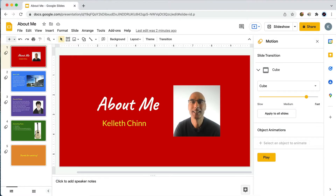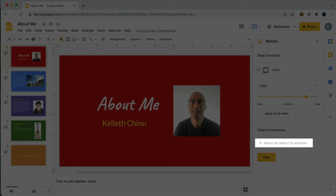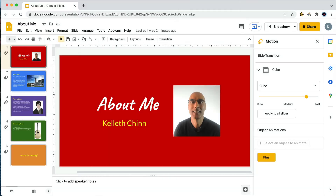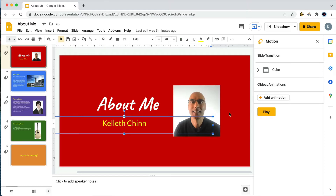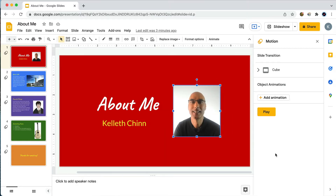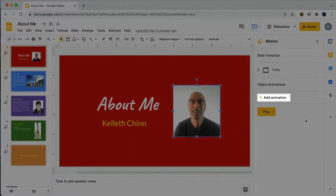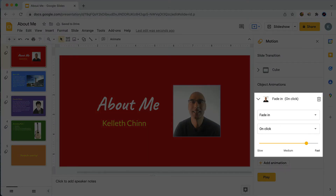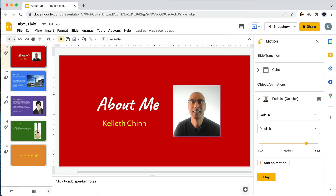You might see text here that says 'Select an object to animate' — if you see this, you can't animate any object until you select one. On this slide I have three objects: the 'About Me' text, my name, and my photo. I'm going to start with my photo. When I've selected the photo, that 'Select an object to animate' text goes away and now I can click on the 'Add Animation' button.